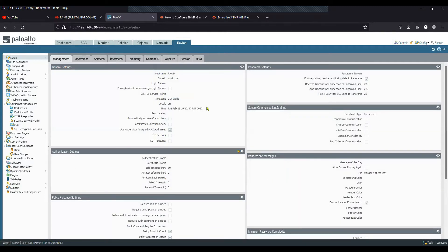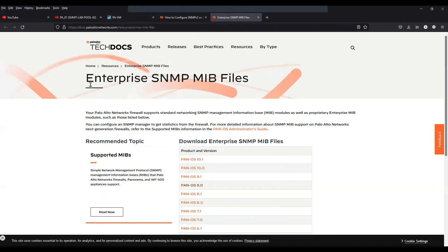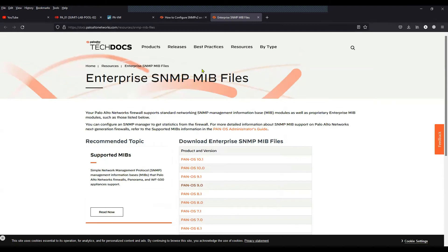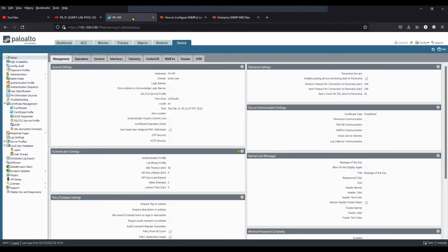Once you're done, you can commit the changes. You can close it, and now we'll see how to download the MIB tree. Every single network device will have its respective MIB tree, which contains information about the OIDs where values are stored. To download the MIB tree with respect to your PAN-OS version, you can go to the link I'll provide in the description. I have already downloaded that MIB file.